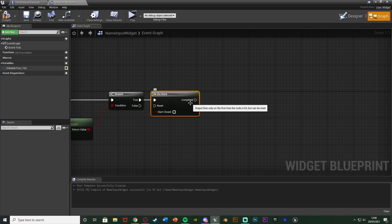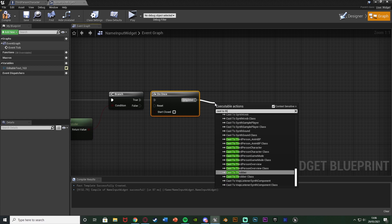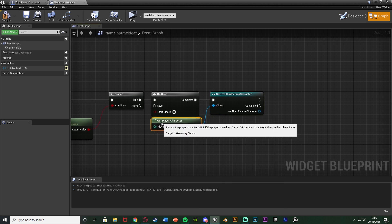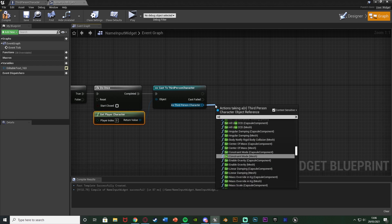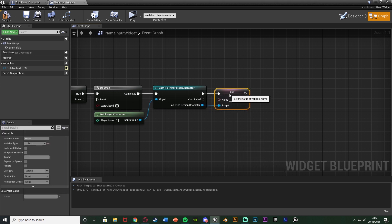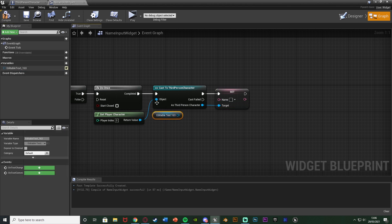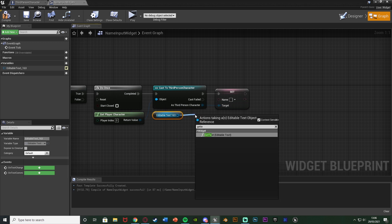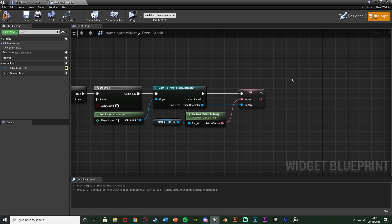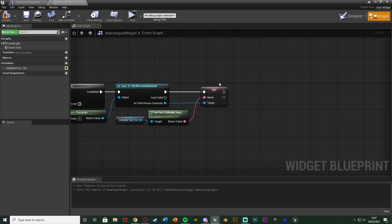After the Do Once, add a Cast to ThirdPersonCharacter — or whatever your character is named — with Get Player Character as the object. From the cast output, drag out and find Set Name (the variable we created earlier) and call Set. To get the value, go to the variables list, find the Editable Text component, drag it out, and call Get Text on it. This reads whatever the player typed and sets it as the name variable in the character blueprint — so now those two are synchronized. Whenever you want to access the player's name elsewhere, just cast to the character and get it from there.